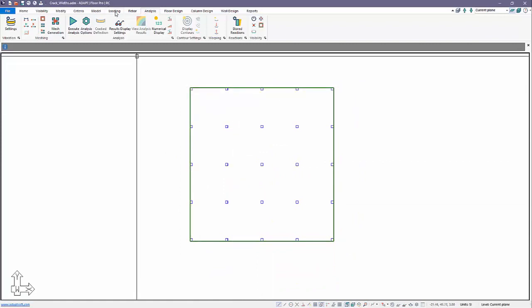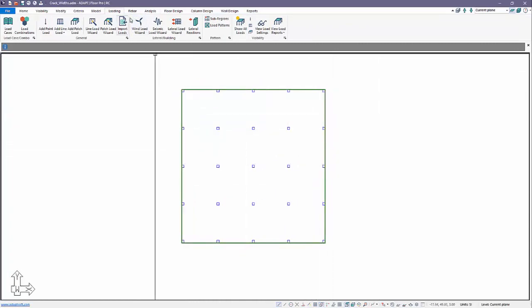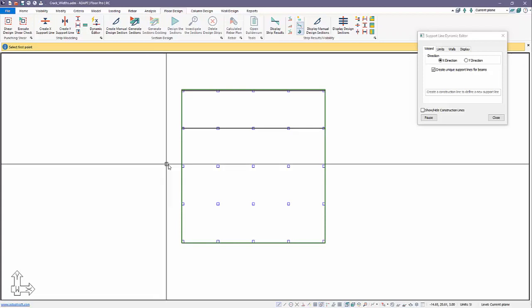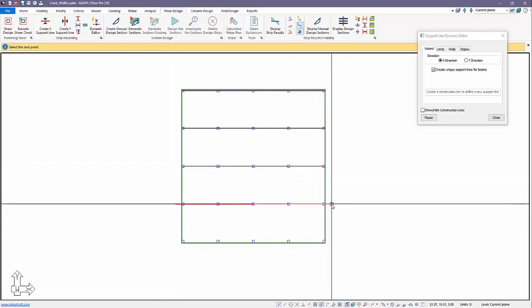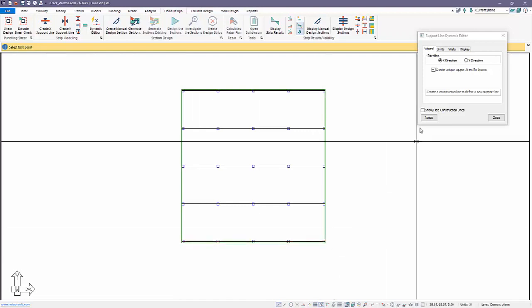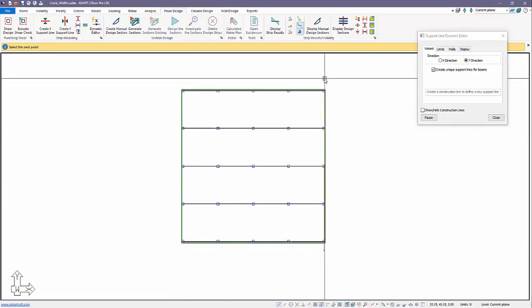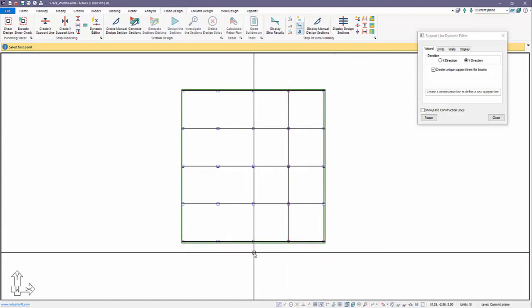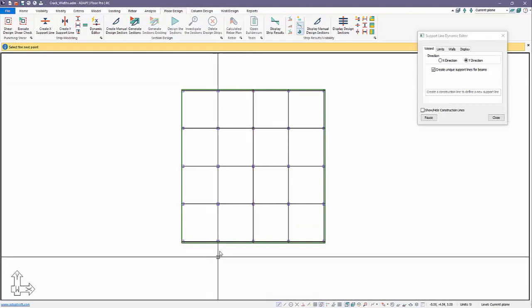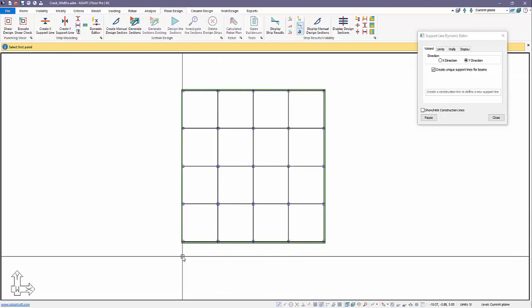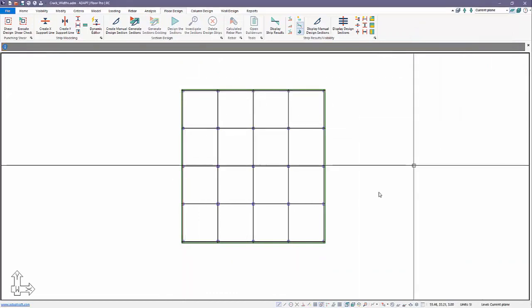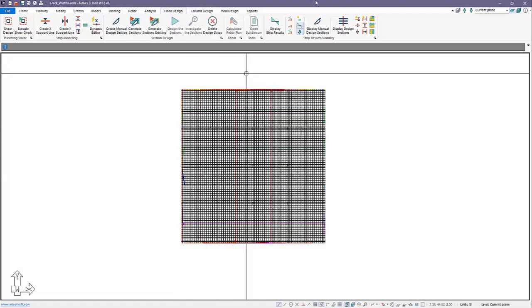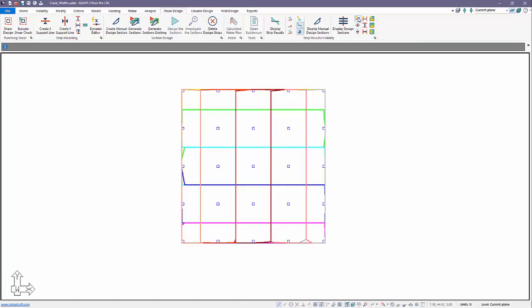Let's go ahead now and generate some design strips. We're using the 2019 version here. We're going to go to floor design under the editor and use the editor to set up my support lines. We'll switch this to y-direction and whatever component gets cut by this ray, the program will generate a support node or a support line node for that location. We'll close that, save that, and generate the section cuts.